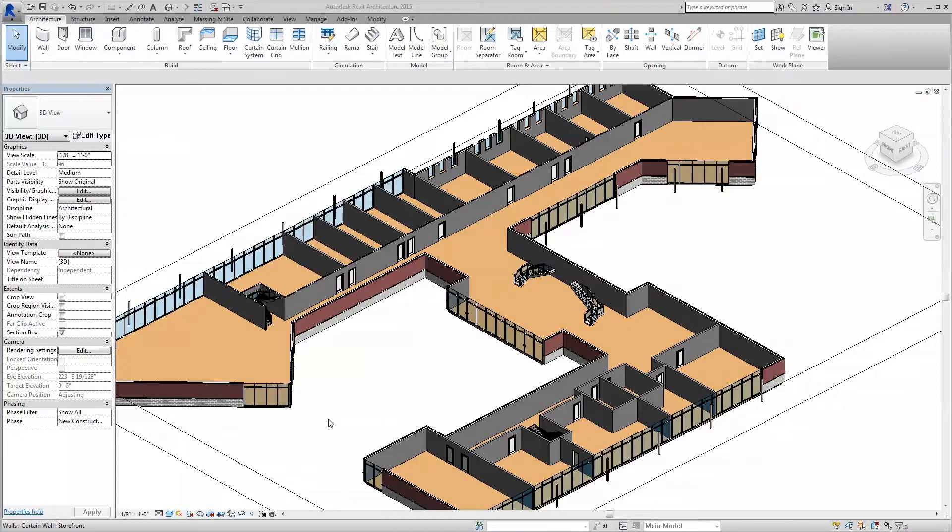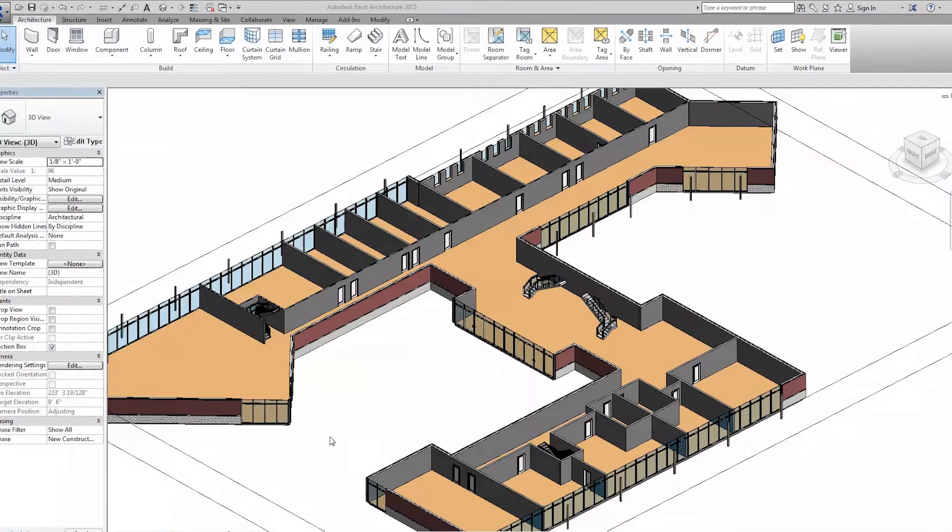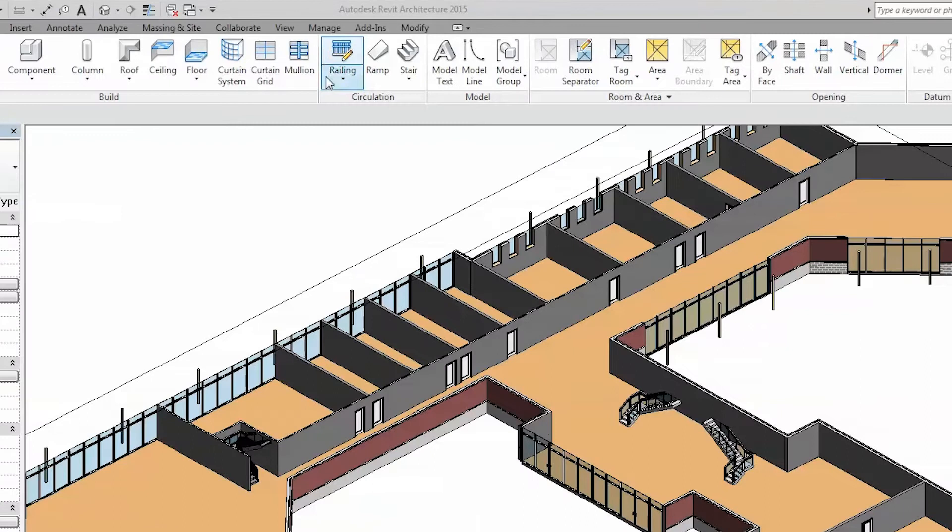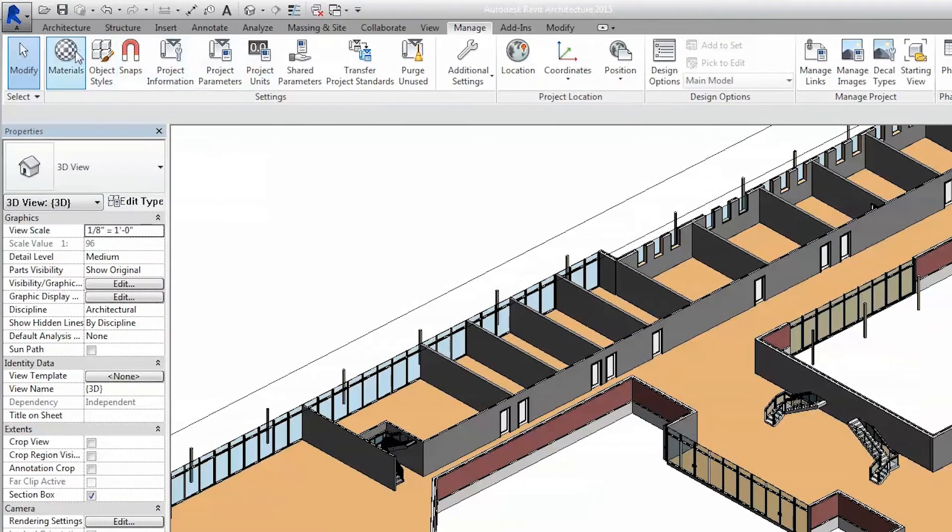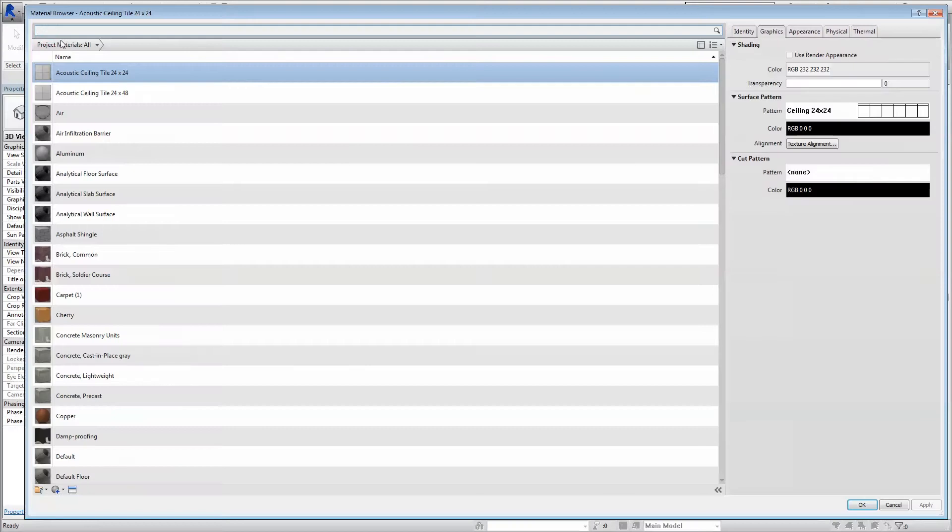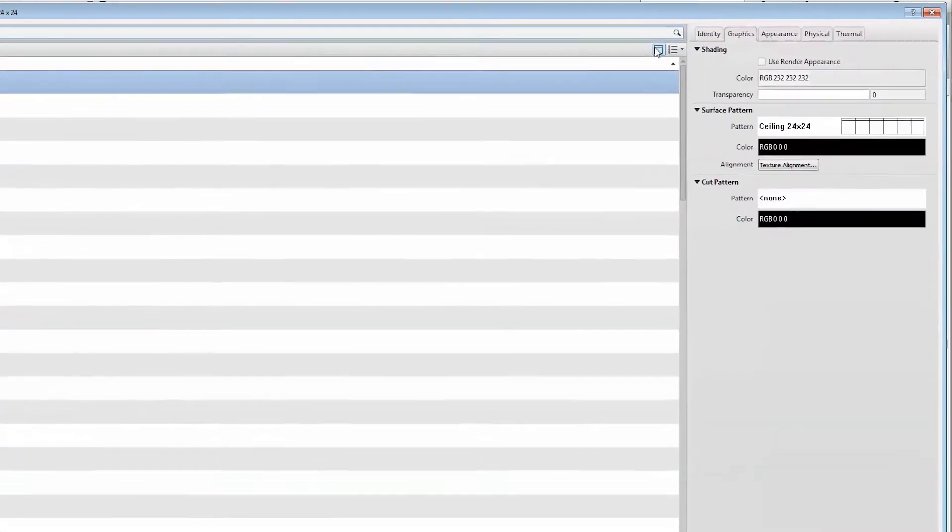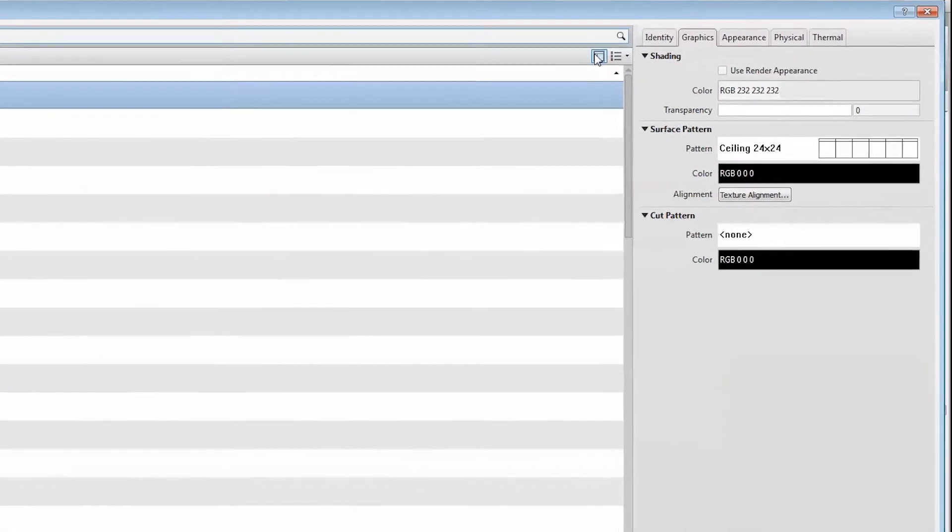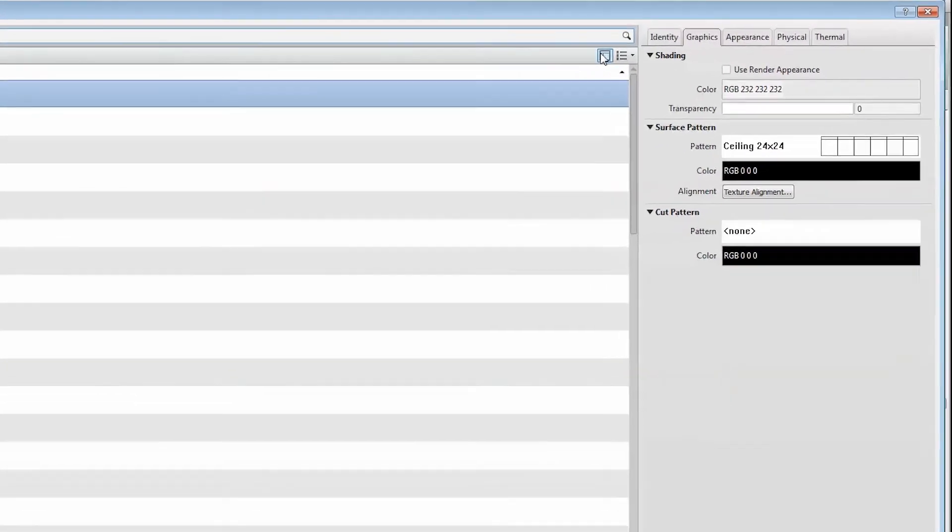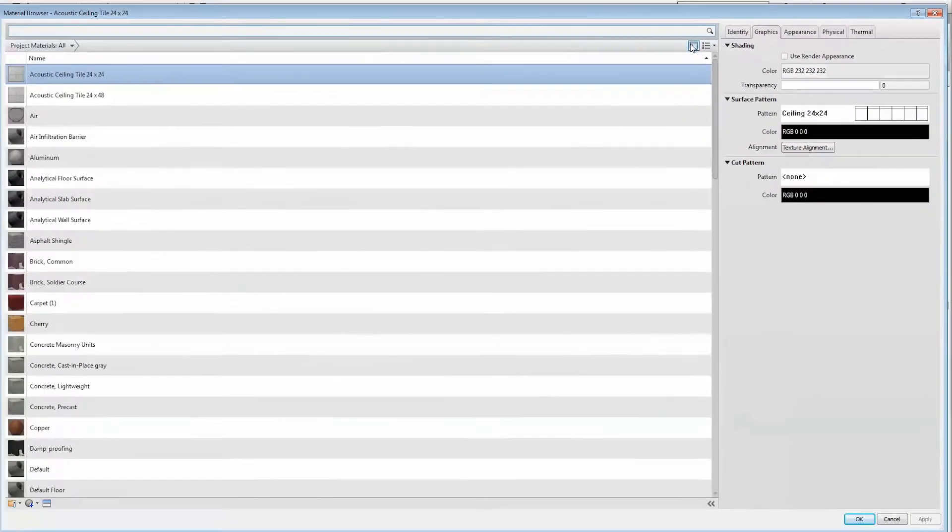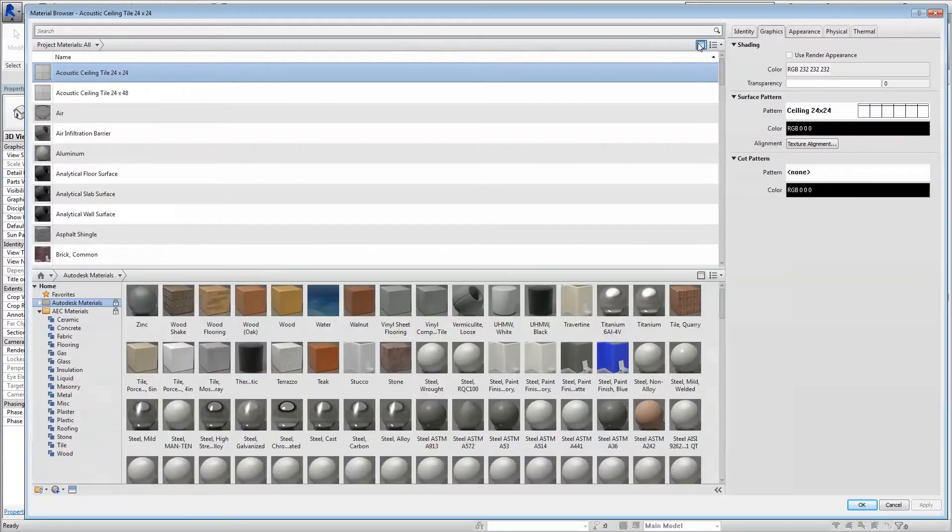Second, navigate to the Manage tab across the top ribbon of your Revit project window and select the Materials button. This will open your material browser. Then click on the Show-Hide Library Panels icon on the top right to display the material libraries available to you.